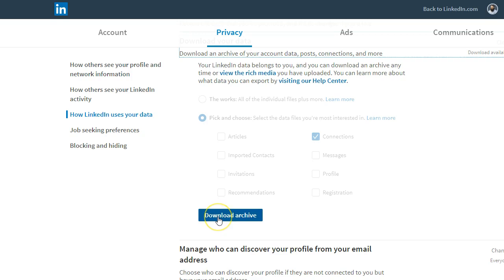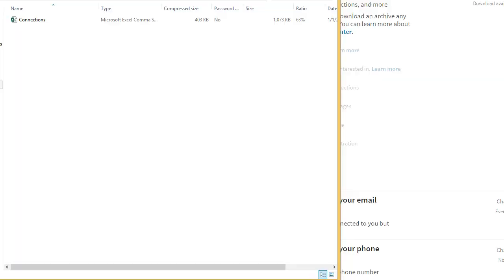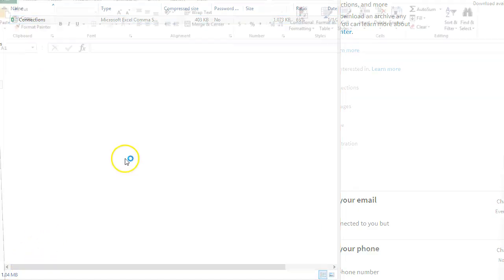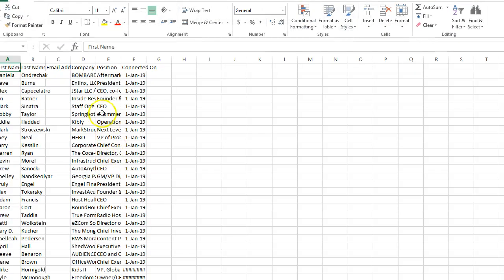Now it says Download Archive — it took about 15 minutes or so, even though it says 10 minutes. I click on Download Archive and the download begins. Once it gets downloaded, you'll see a zip file called connections.zip, and then inside you'll see connections.csv. You double-click on this and it opens up in Excel, where you can easily see all your connections.